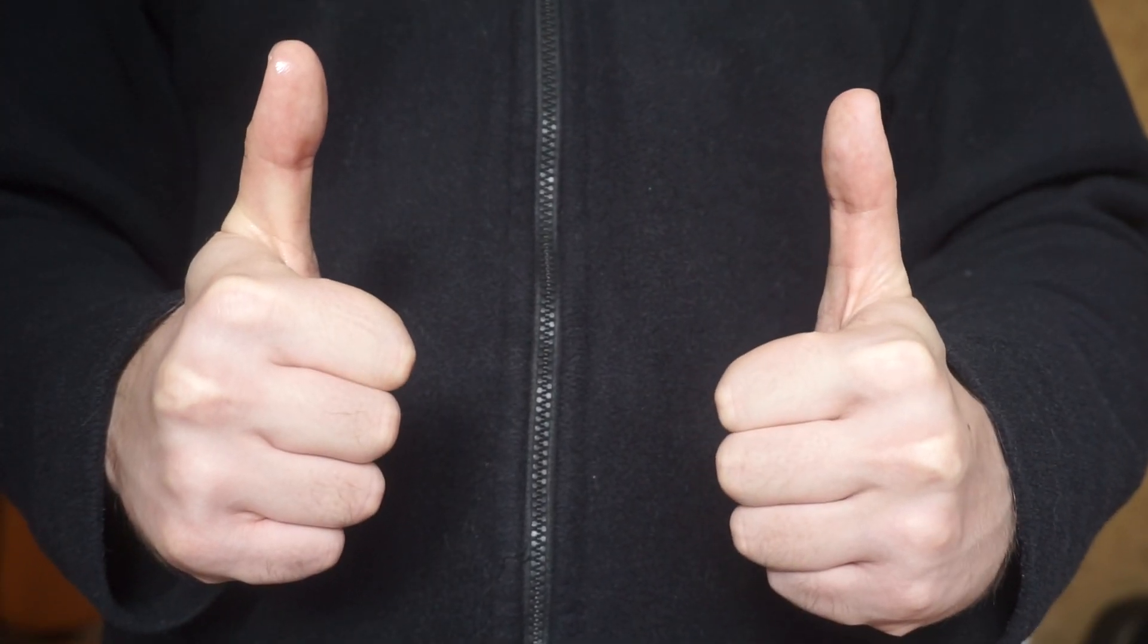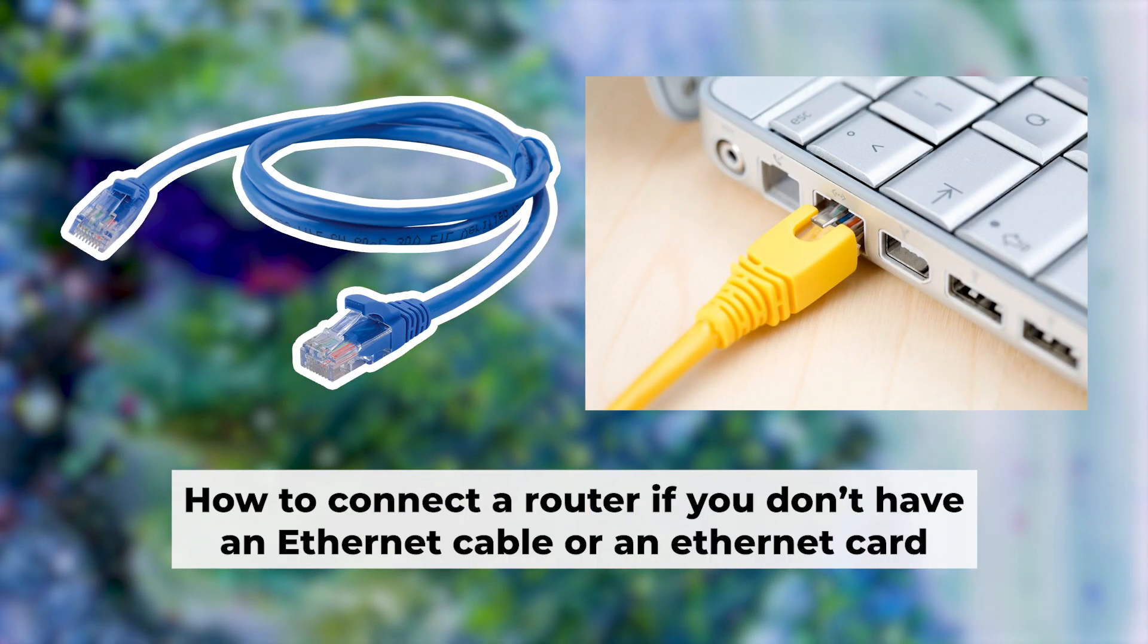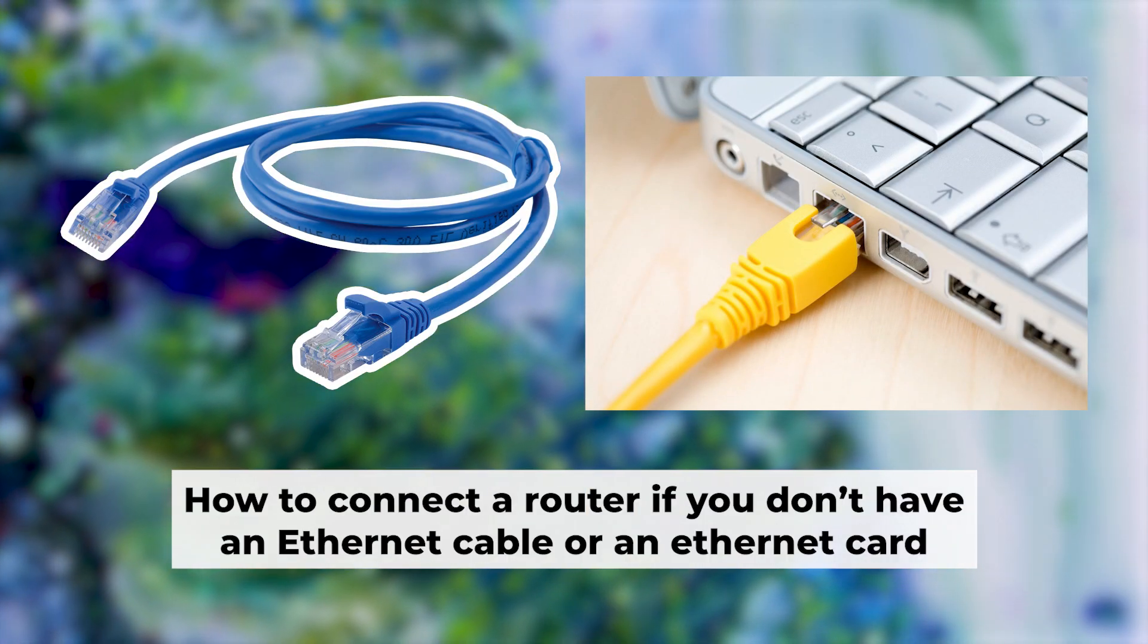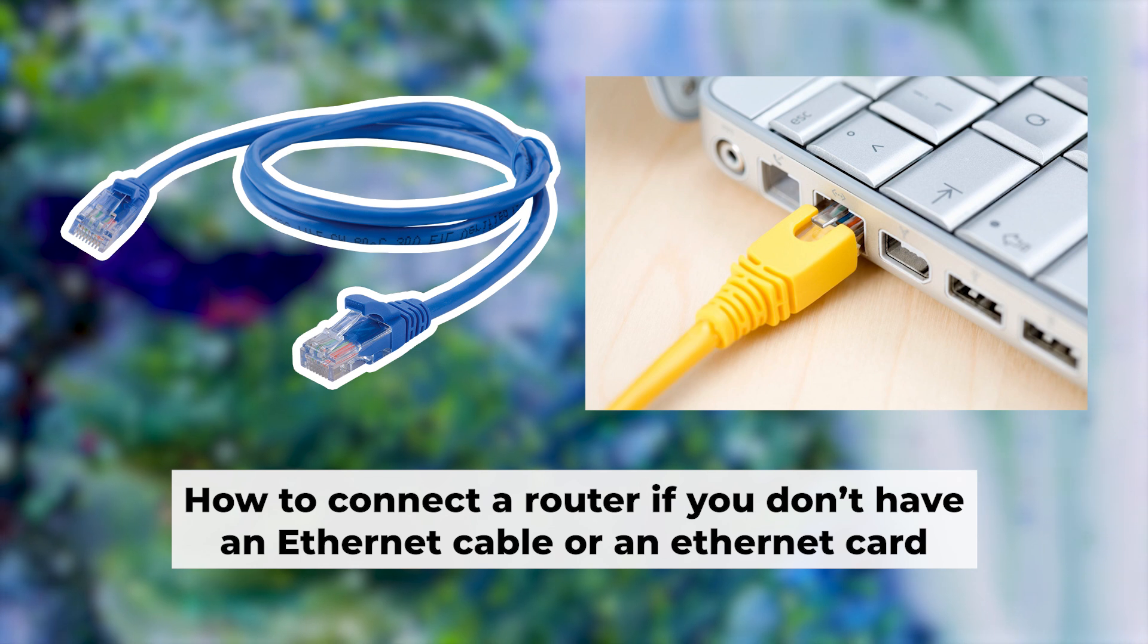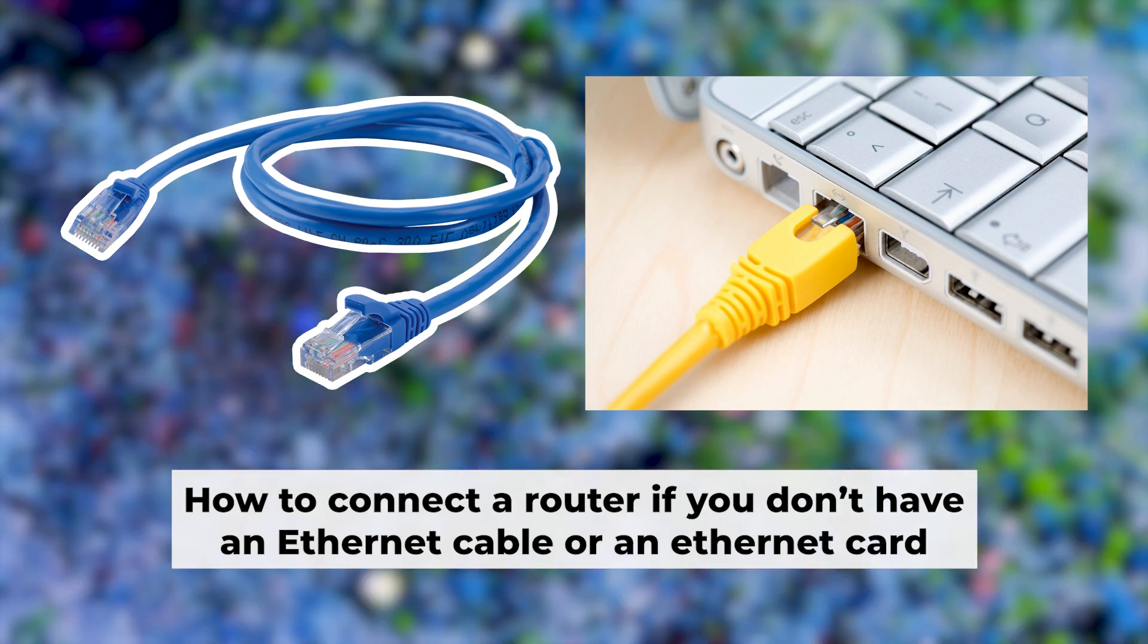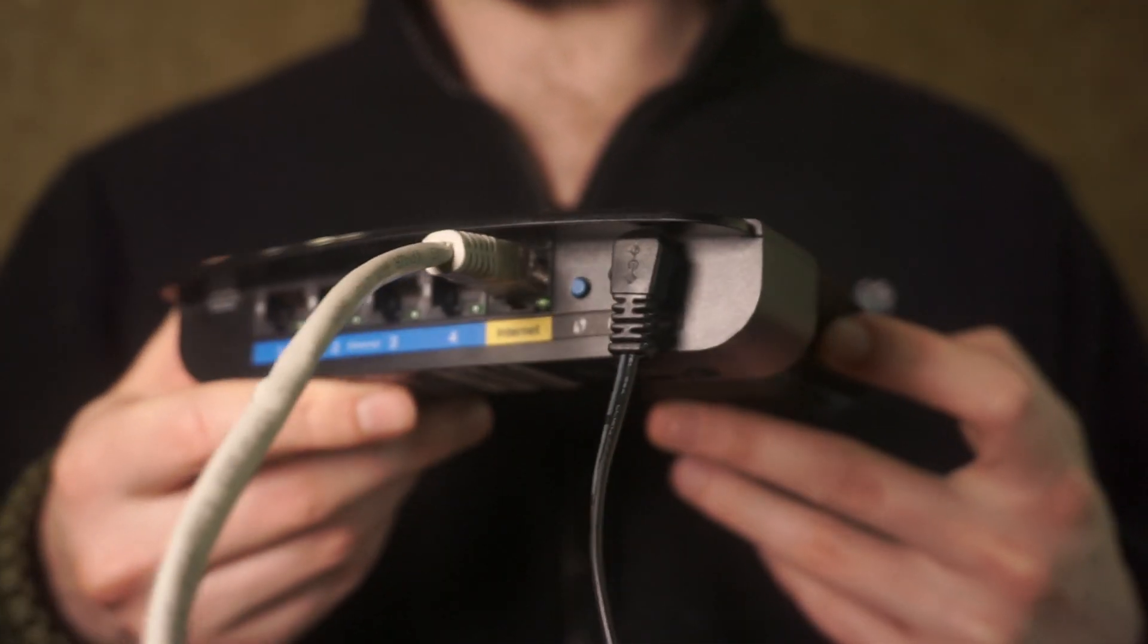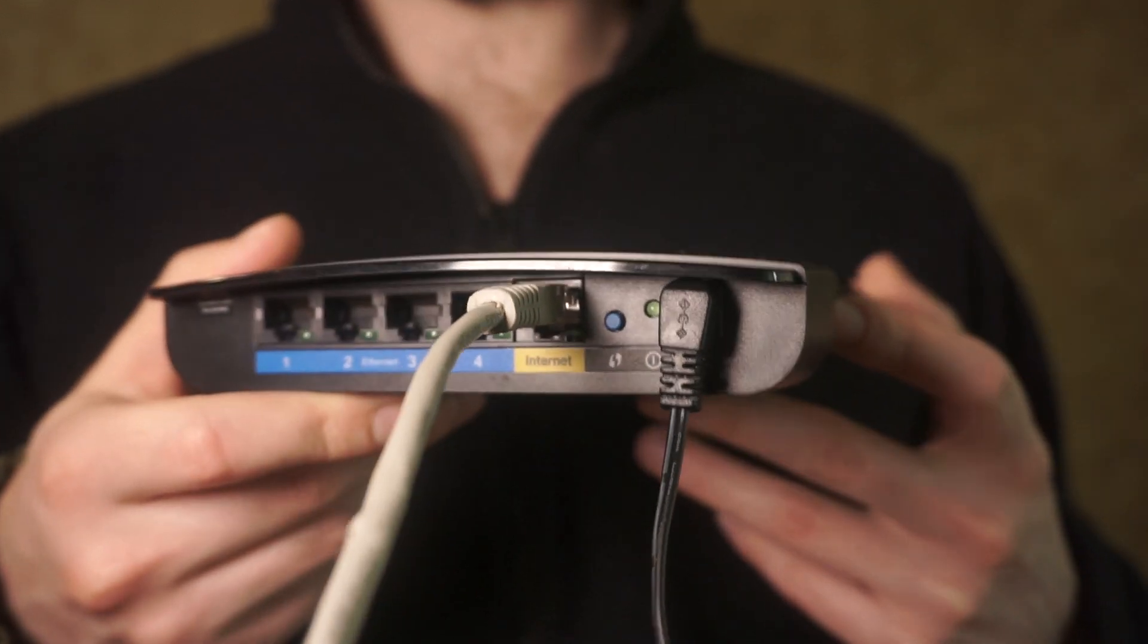Now you will need to set it up. But first, I'll show you another way to connect the router if you don't have an ethernet cable or your computer doesn't have an ethernet port. Connect the router to the power source and plug in the cable from your internet provider.